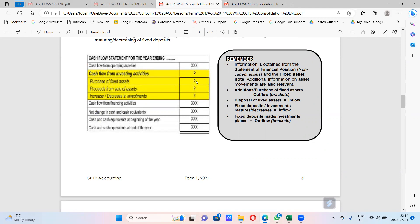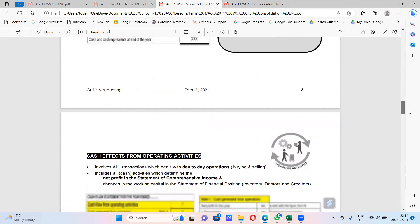Now, one of these will always be given because you need to use the formula, which is the same to calculate either of these. You need one of these and everything else to calculate the other. You need the purchase figure and everything else to calculate the sale figure, and you need the sale figure and everything else to calculate the purchase figure.